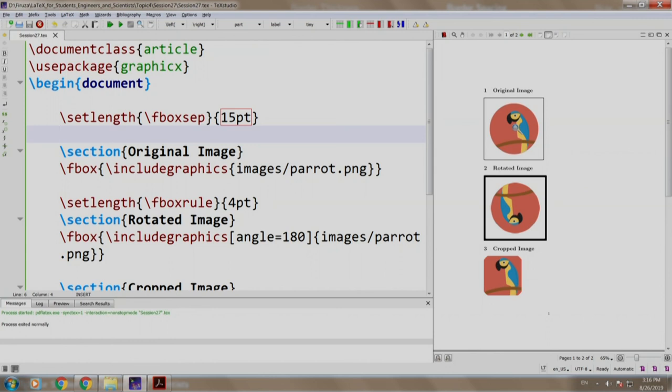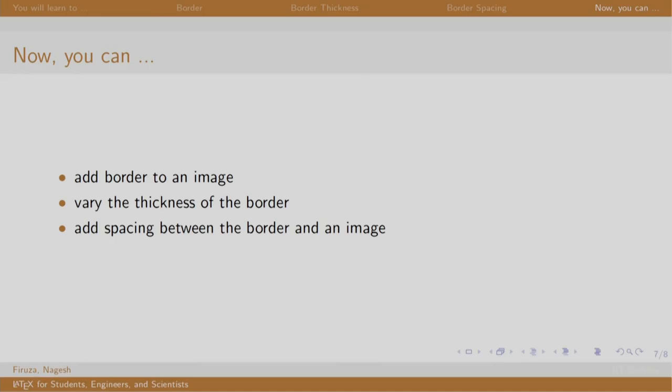Let us switch back to our slides. Well, with the end of this session, you can add a border to the image, vary the thickness and add space between the image and the border. Thank you. Have a nice day.